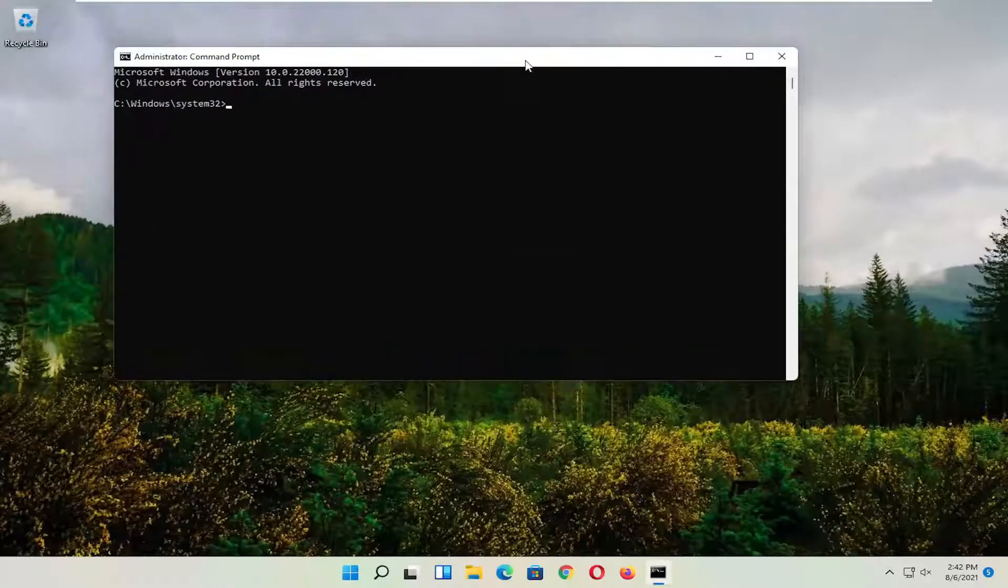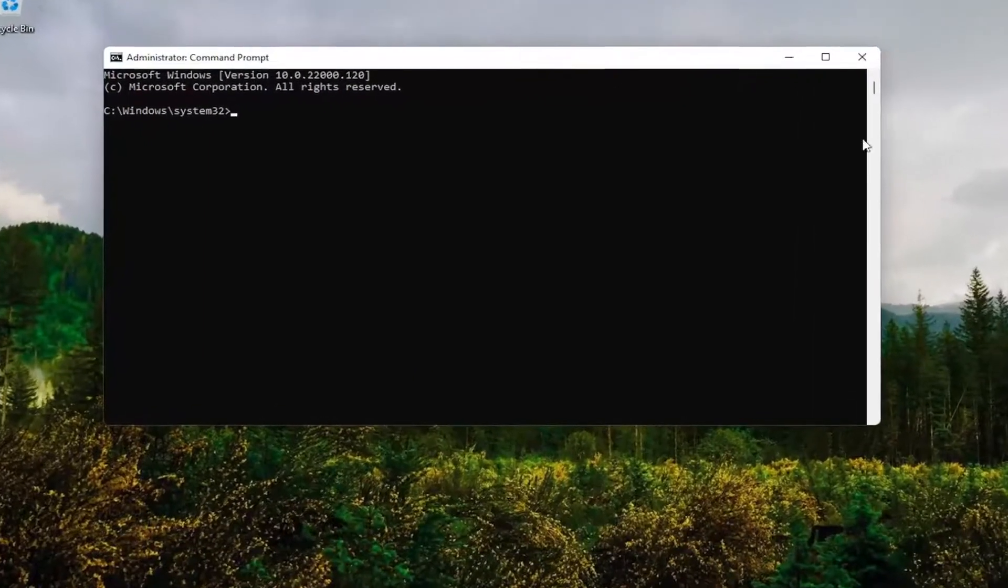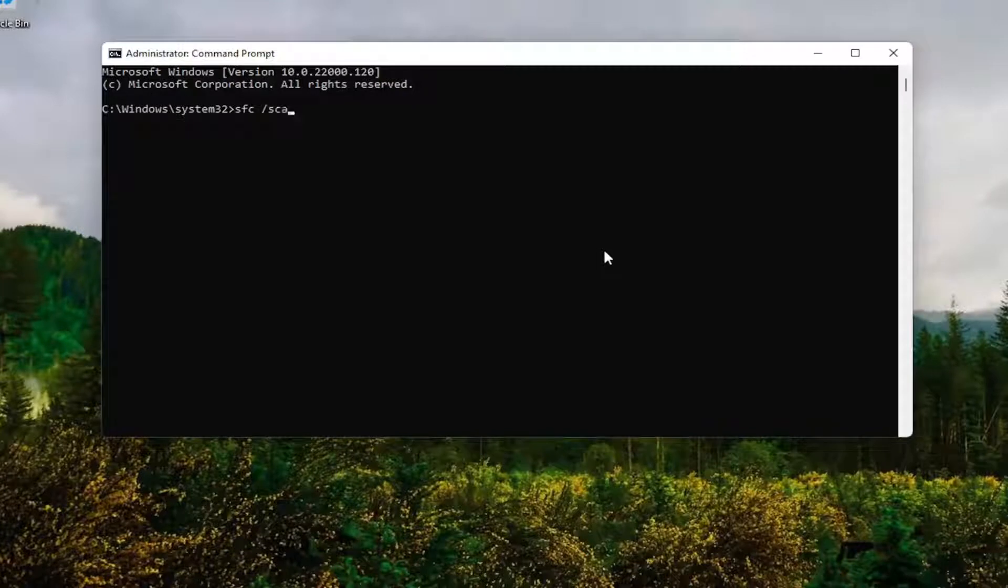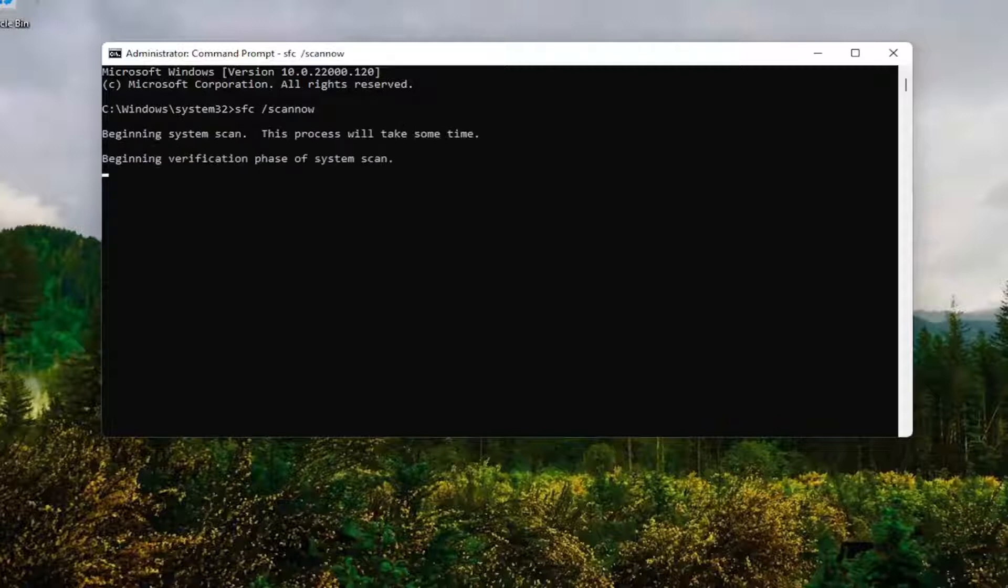And now into this command line window, you want to type in SFC, followed by a space, forward slash scan now. Scan now should all be one word attached to that forward slash out front. Hit enter on your keyboard. Give it some time to run here.